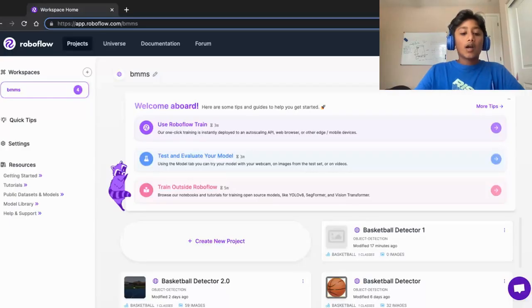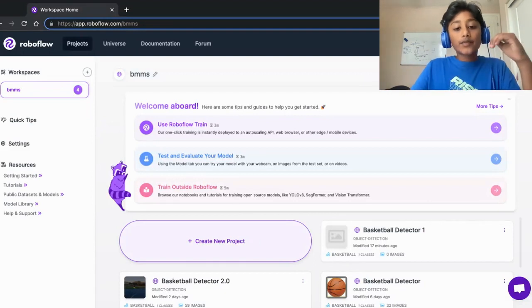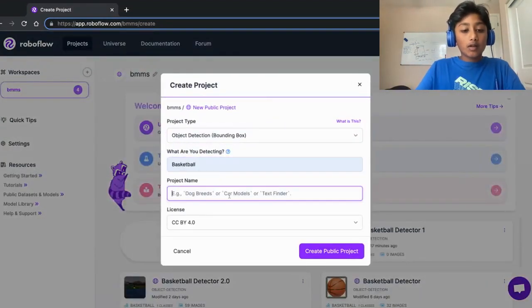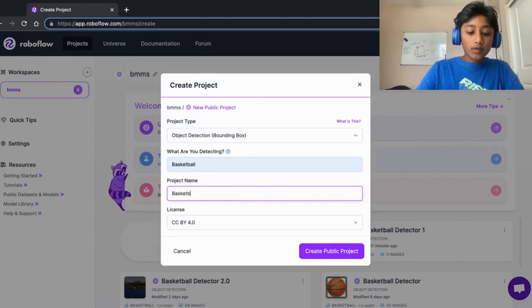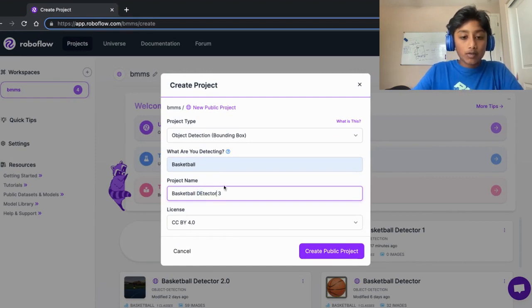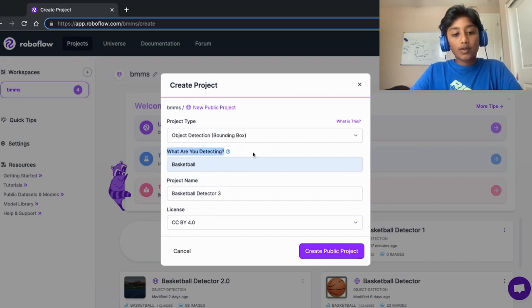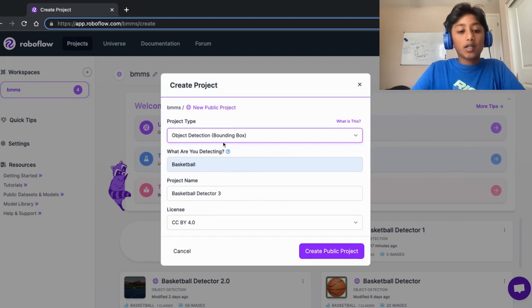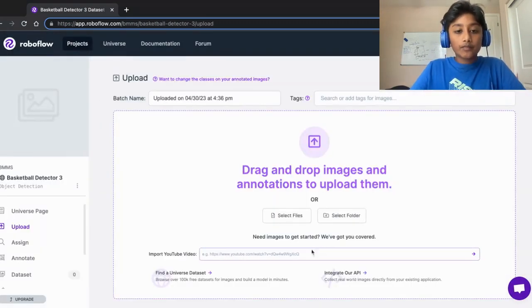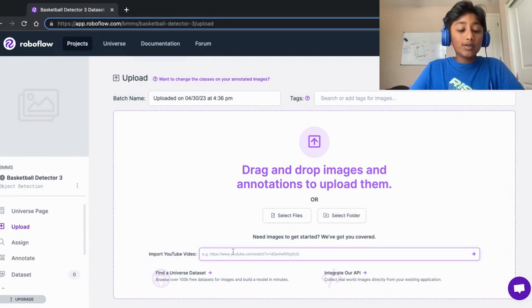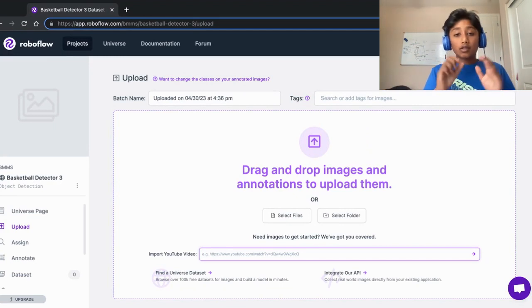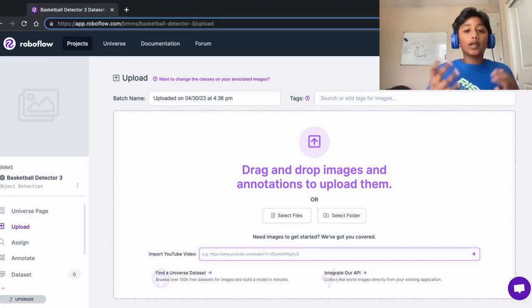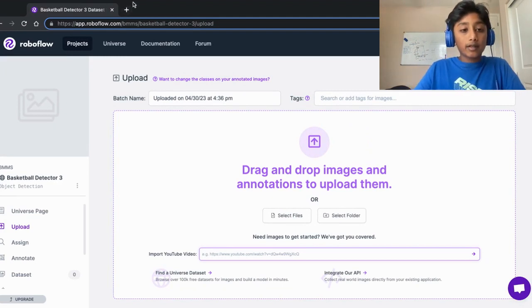The first thing we want to do is create a new project — we'll call it 'basketball detector' or something related. We'll specify that we're detecting a basketball, make sure 'object detection' is selected, and create a public project. We're going to import a YouTube video with basketballs, extract every single frame as an image to make the data collection process a lot easier.